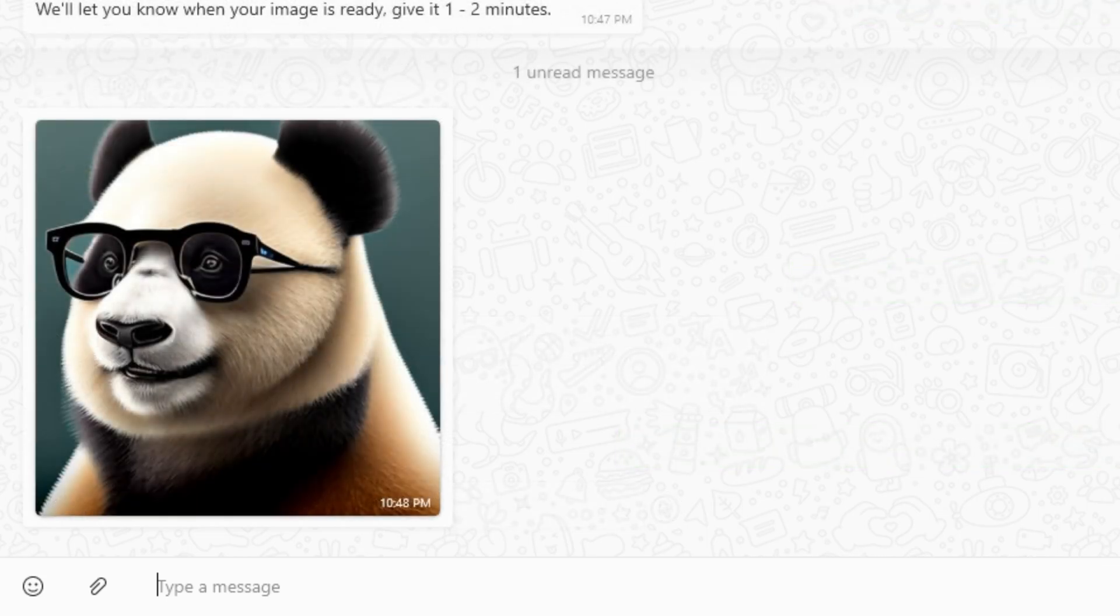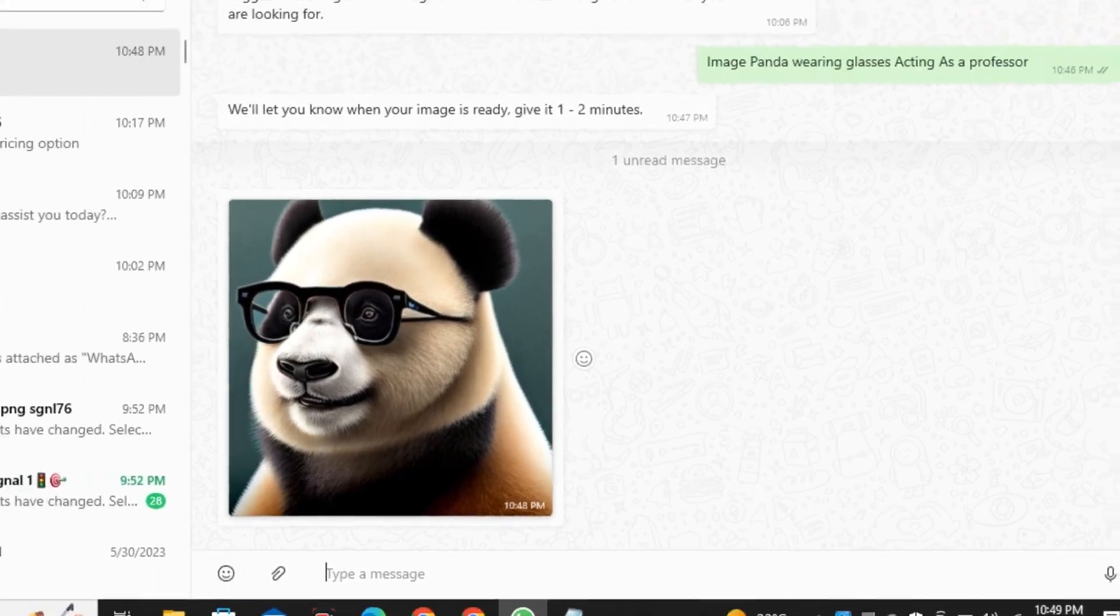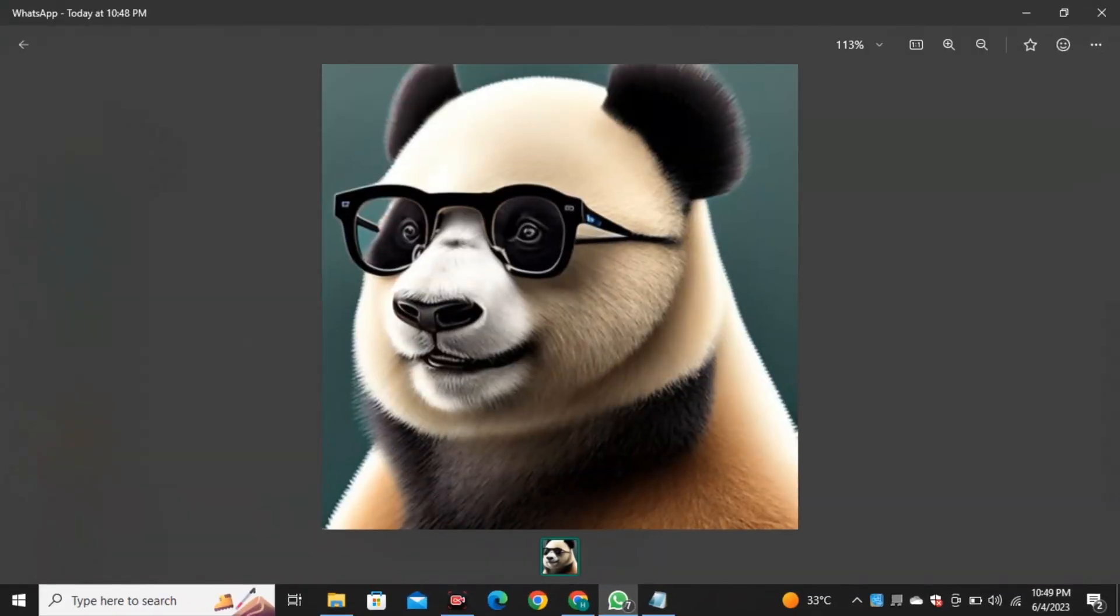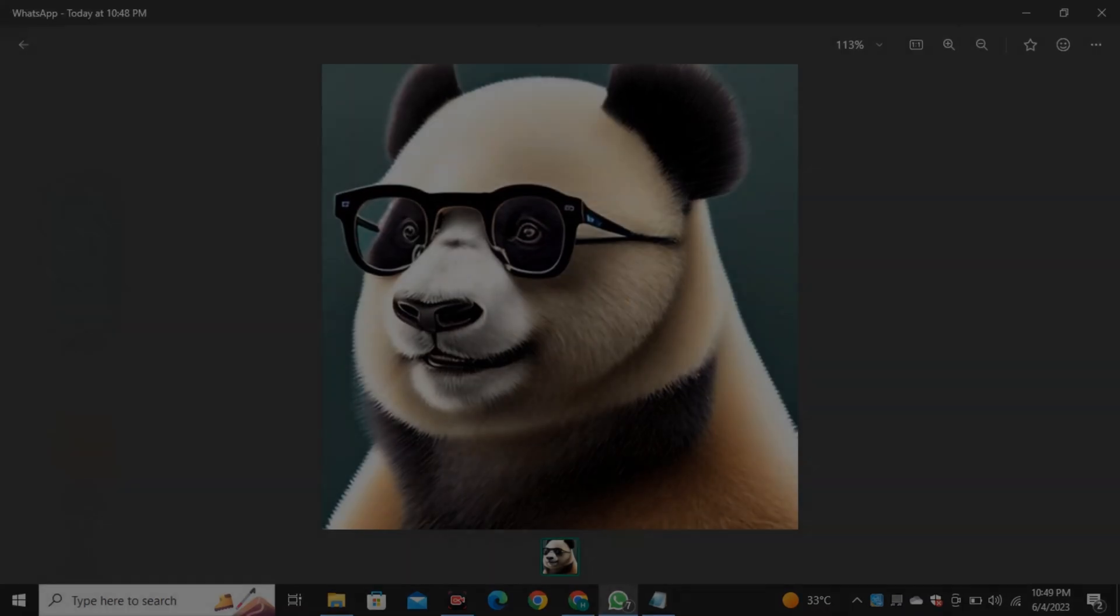So it came up with this image where you can see the panda is wearing glasses. But he is not looking like a professor actually. But the image quality is pretty decent, so I don't have any complaints with this.